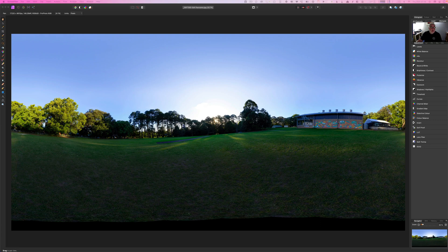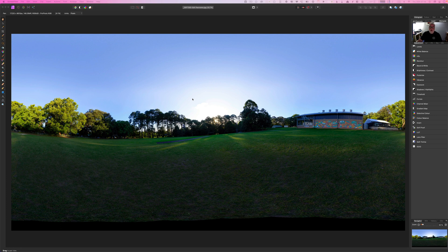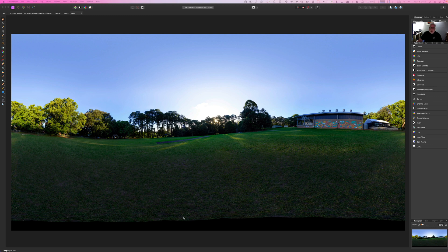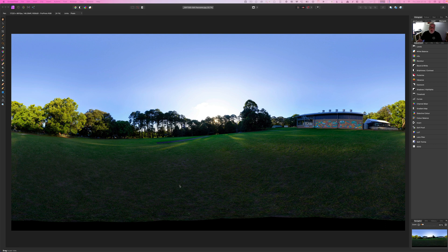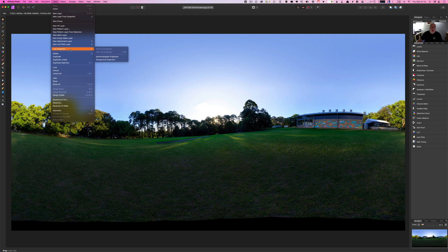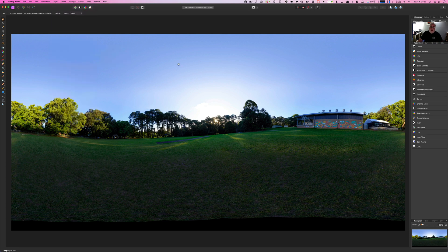Alright guys so here we are in Affinity Photo. This is a little test pano I shot on a school playing field near my house. You can see the problem with this down the bottom of the screen here. When I rendered this in PT GUI we've got this black area at the bottom which is empty because the camera couldn't tilt right down because the tripod was there. So if we go to live projection and we go equirectangular projection because this is a 360.